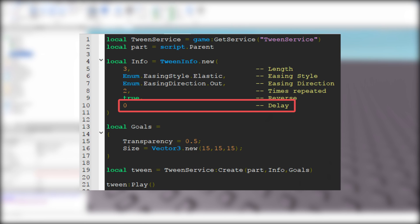The last number is how much delay there is between each tween. Because I don't want any delay, I type 0. That's all of the tween information we need.